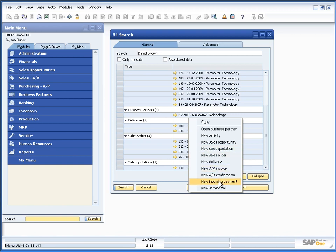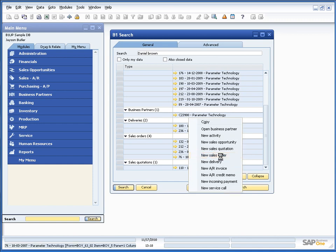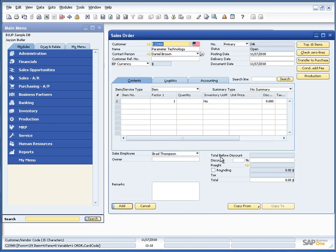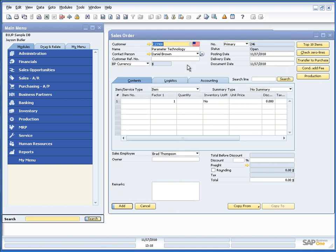Do I want to do new data for that business partner? For example, if I wanted to do a sales order, I would right click and say sales order. It would choose Paramate Technologies and I'm ready to add a sales order for Daniel Brown.